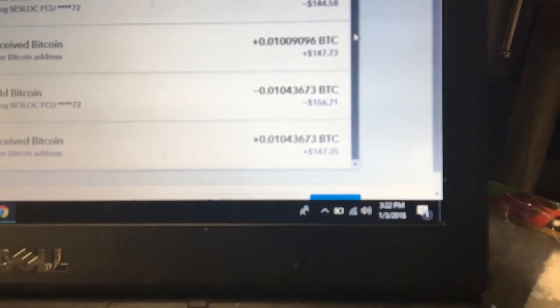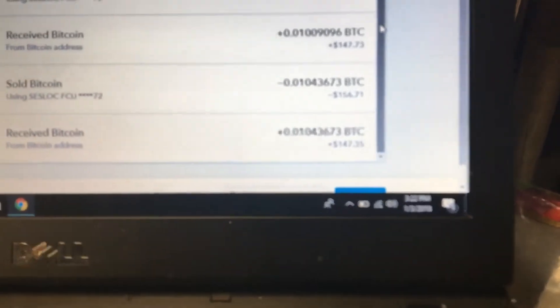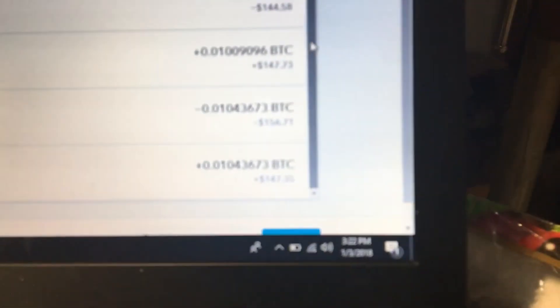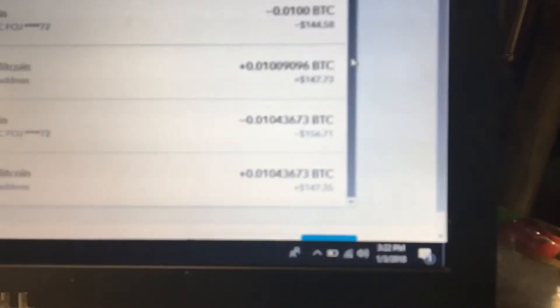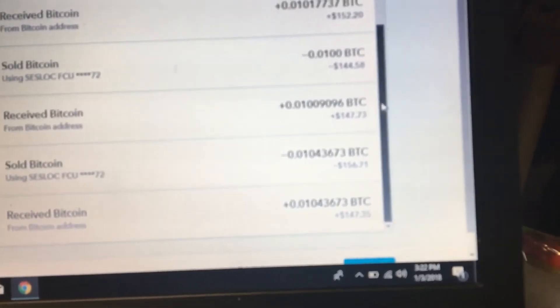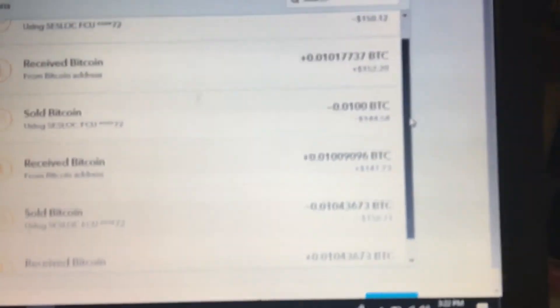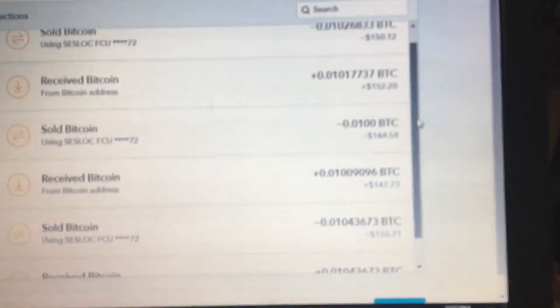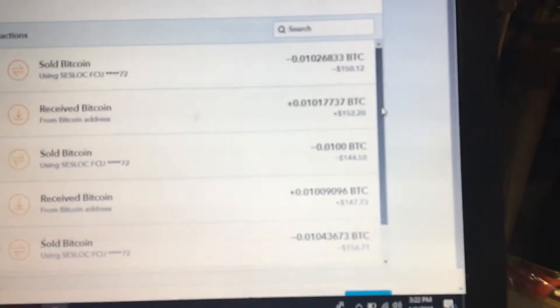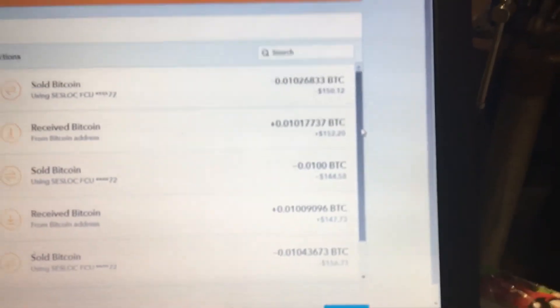Then it said I sold Bitcoin for 156. Received another 147 from that account, sold it for 144. Got more for 152, sold it for 150.